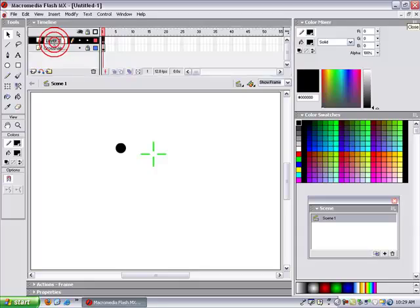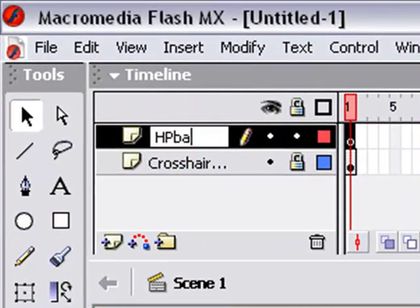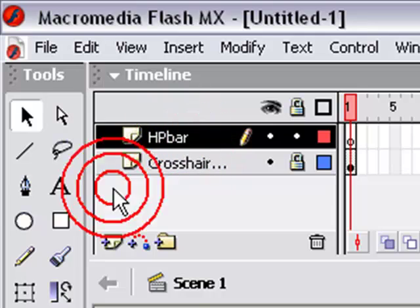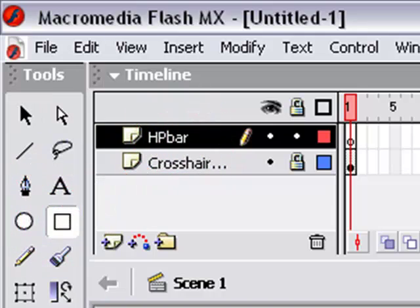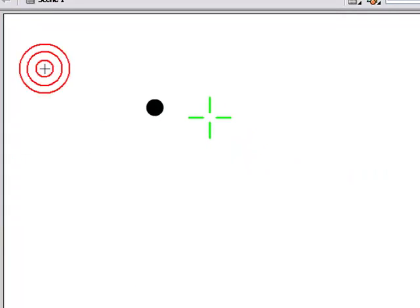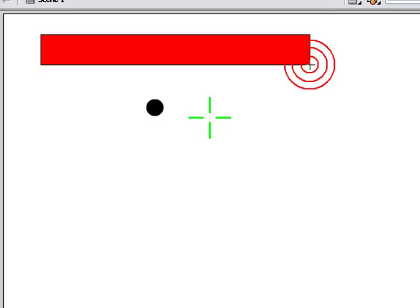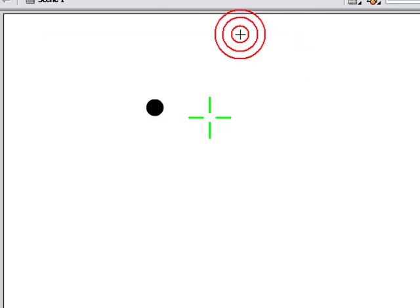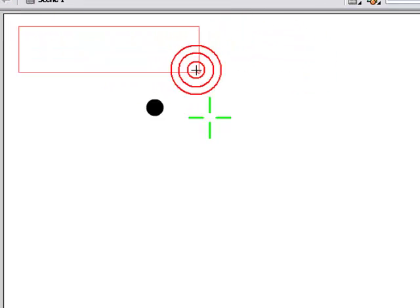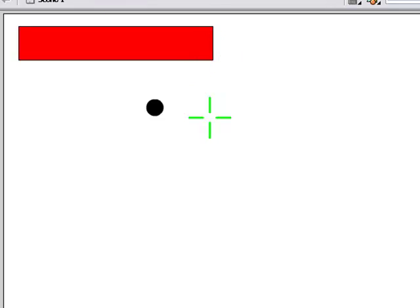Name it HP Bar or something. It doesn't matter what you really name it. I'm gonna name mine HP Bar. And now, make a box - black line, red filling. Just a regular box up here in the corner or something.